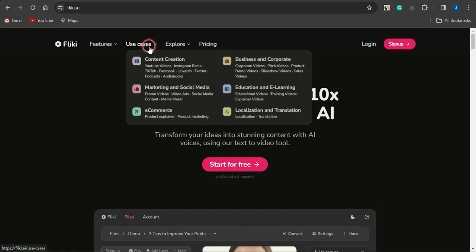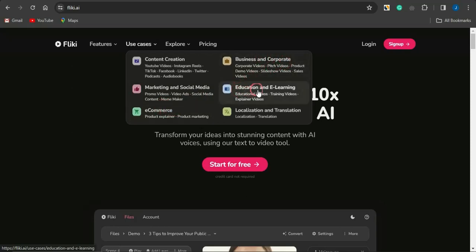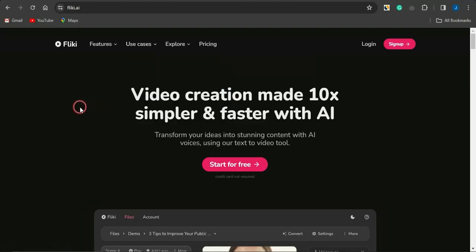You can also see the use cases where you can use this for content creation, marketing and social media, e-commerce, business and corporate, educational and e-learning, and localization and translation. These are quite cool use cases available right now.